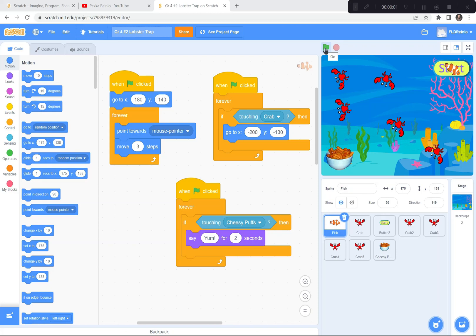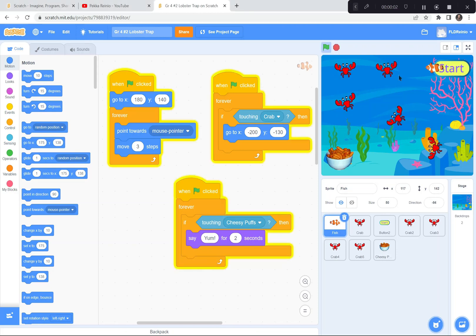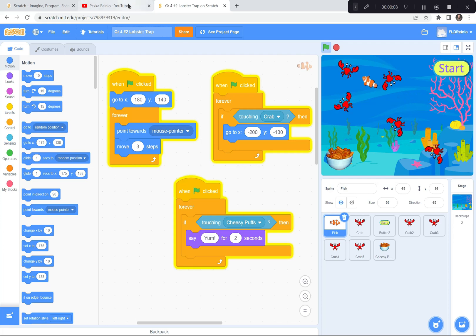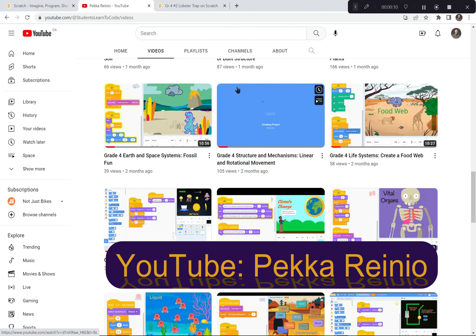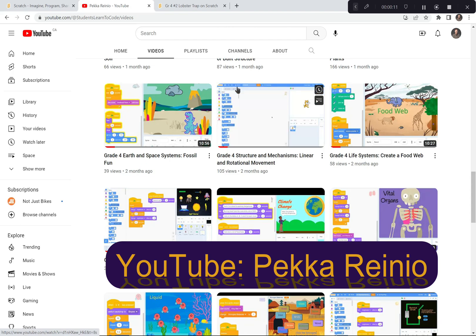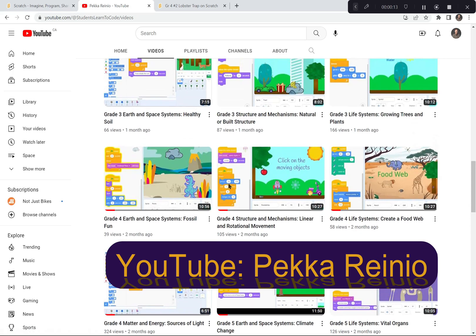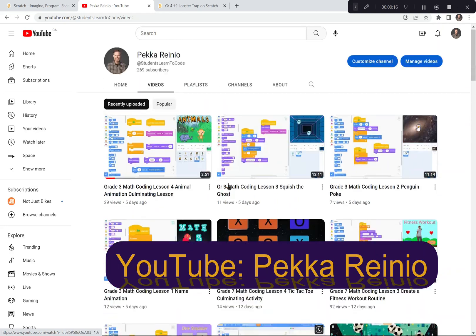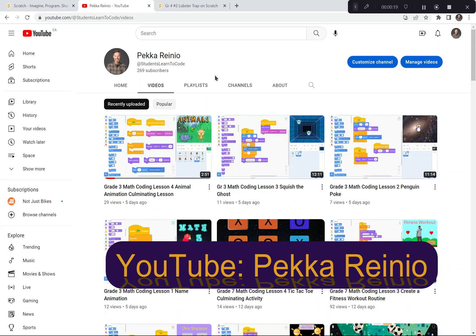Hi everyone. Today we're going to make a lobster trap and we're going to be using Scratch to code this game. If you're new to coding or if you need a refresher, I suggest that you check out my learn to code videos on YouTube. These will get you up to speed pretty quickly on coding with Scratch. I also suggest that you follow me and subscribe because I post a lot of cool videos quite regularly.